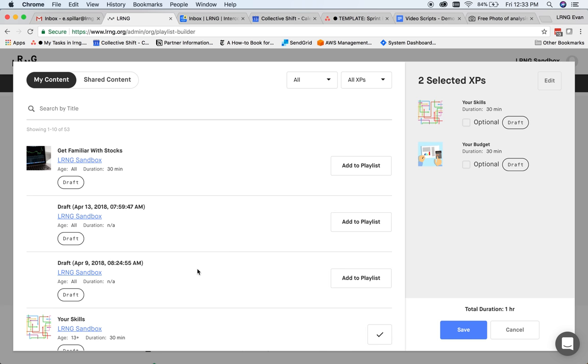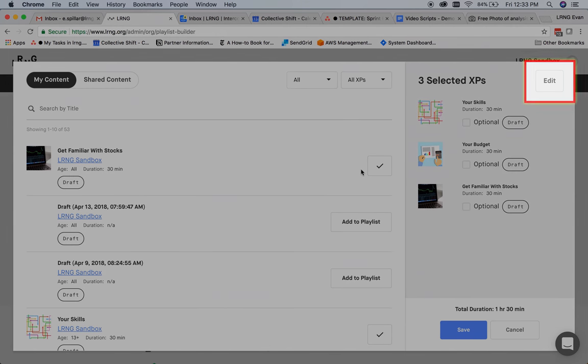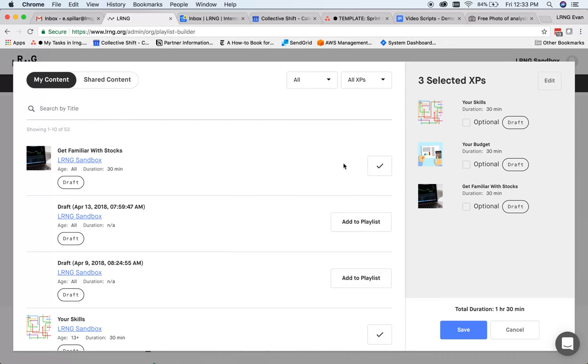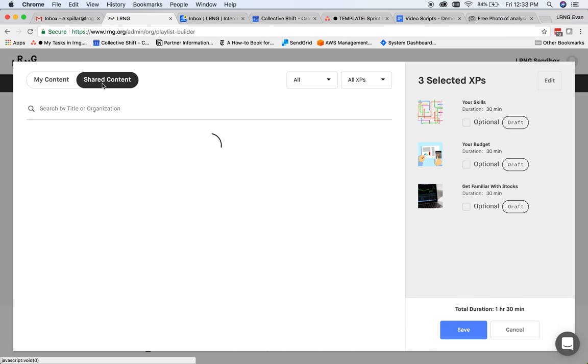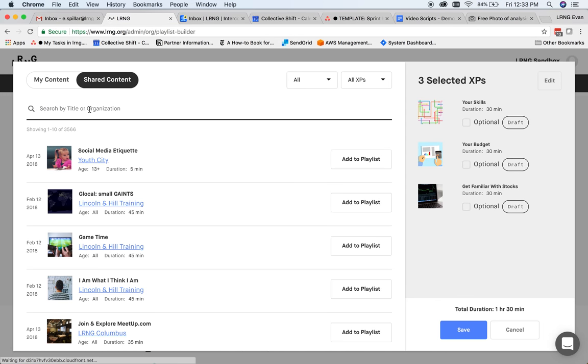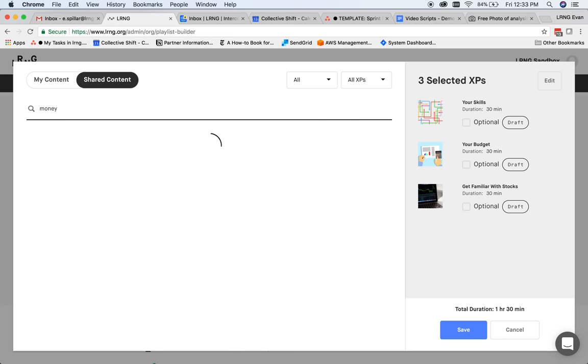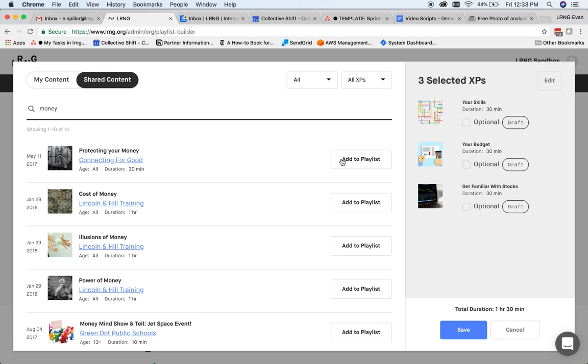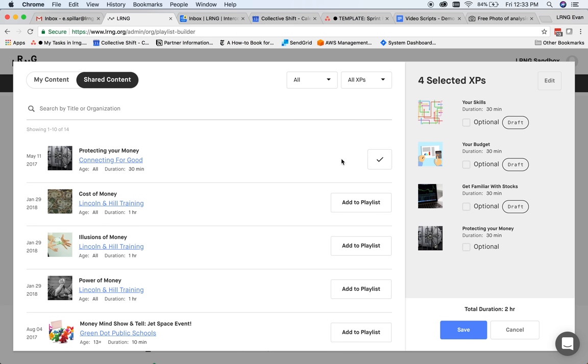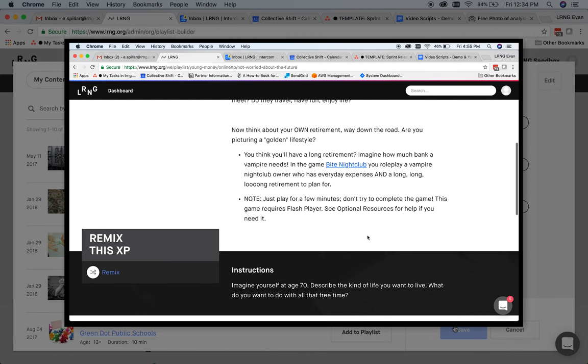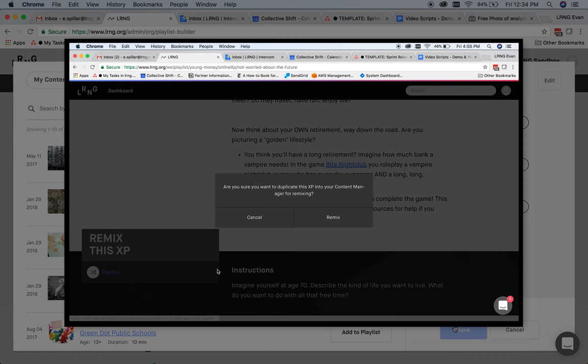Let's add our newly created XP. We can remove or adjust the order of XPs on the right. One cool feature of LRNG is the ability to copy and modify content made by other organizations. We call this remixing. I can search for other organizations' content here as well, and add a copy to my playlist. I can also remix directly from a content page while signed into my organization account.